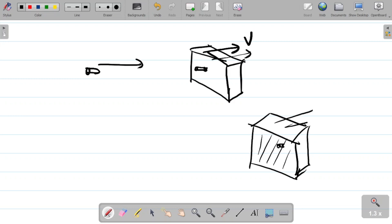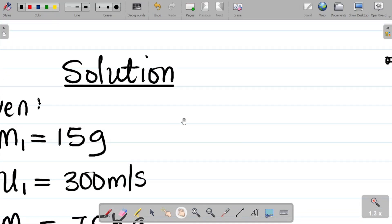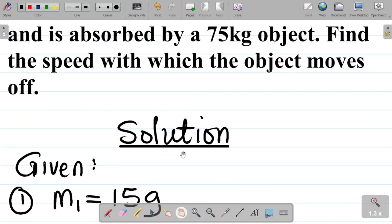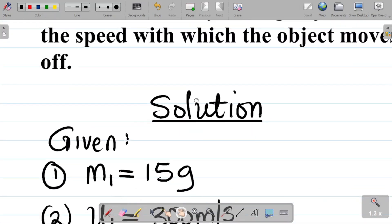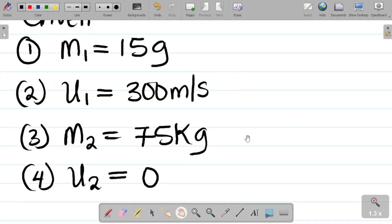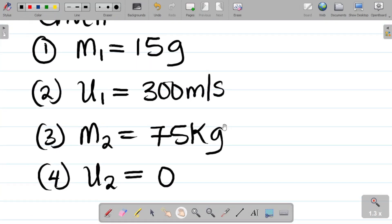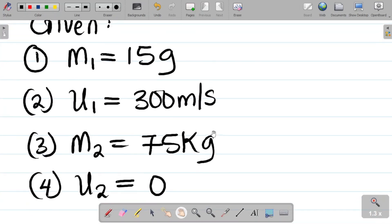They move together, perhaps this way here. You're asked to find the speed at which they move, or the velocity at which they move, the speed.